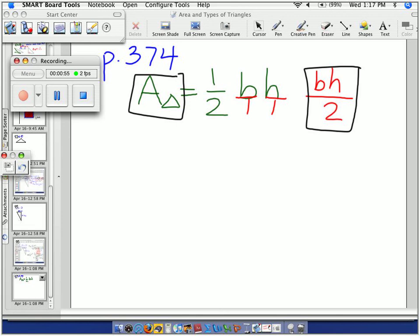So whichever method you like — if you prefer the one half in the front, that's cool. Or if you'd rather just divide by 2 at the end, more power to you. Questions about that? That's really smart. How many of you guys discovered that on your own while you were working? I'm going to officially say that is another way to do it, exactly the same.